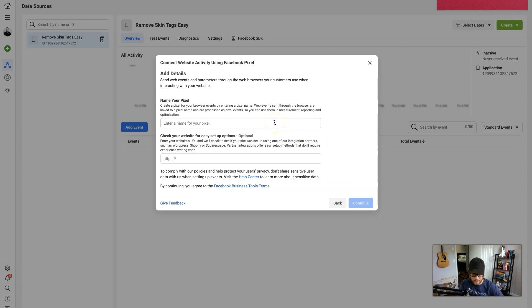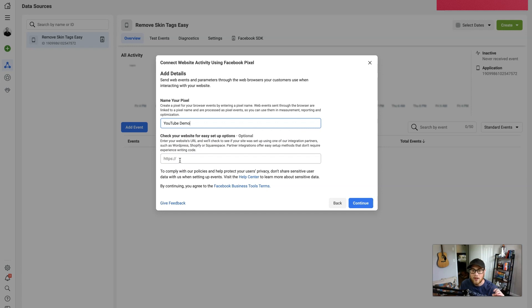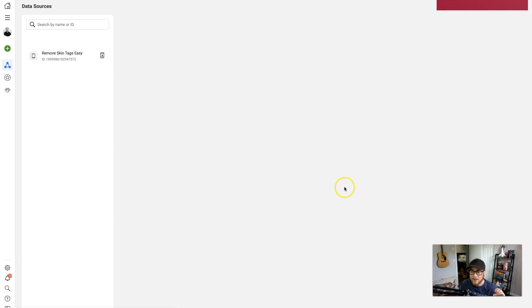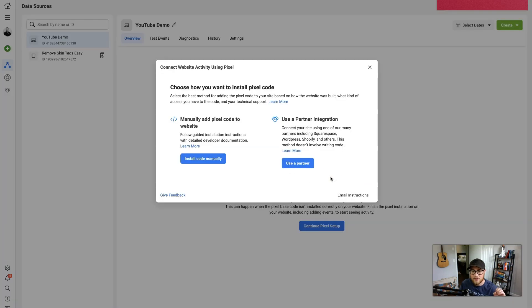And since you can have multiple pixels, you're gonna go ahead and name it just so you know which one's which. So let's just do YouTube Demo. And then set up your website just so you can future reference which pixel goes to which website if you have multiple. But since this is just a demo, I'm gonna leave this blank.